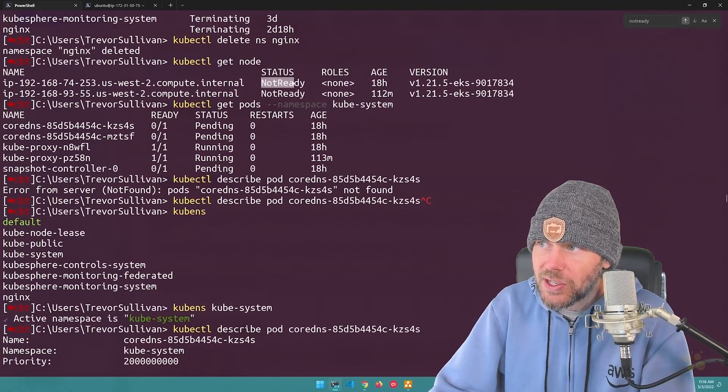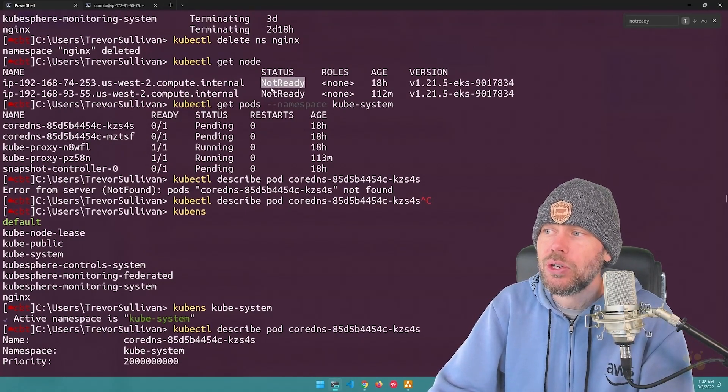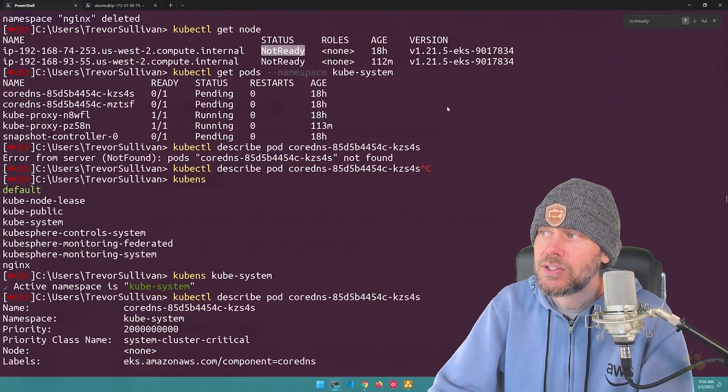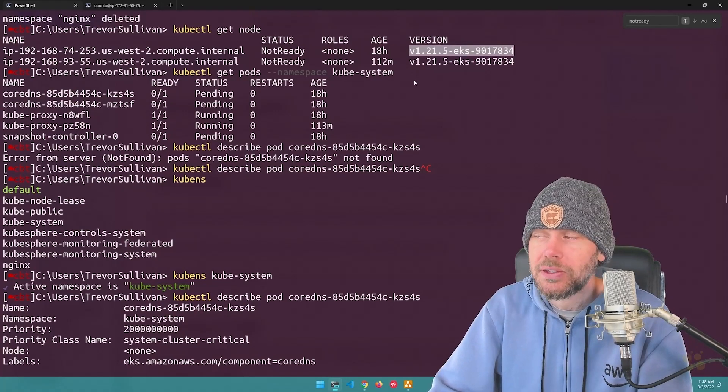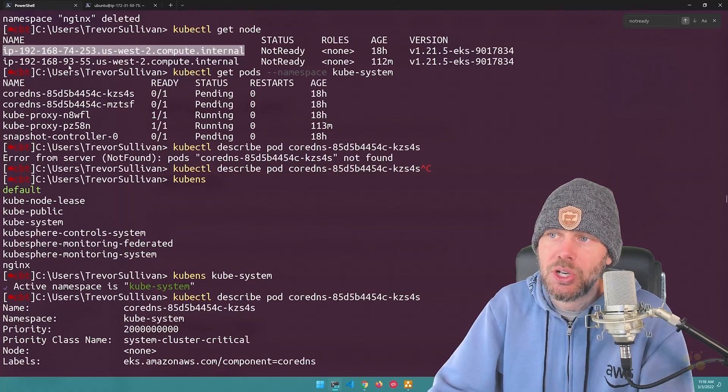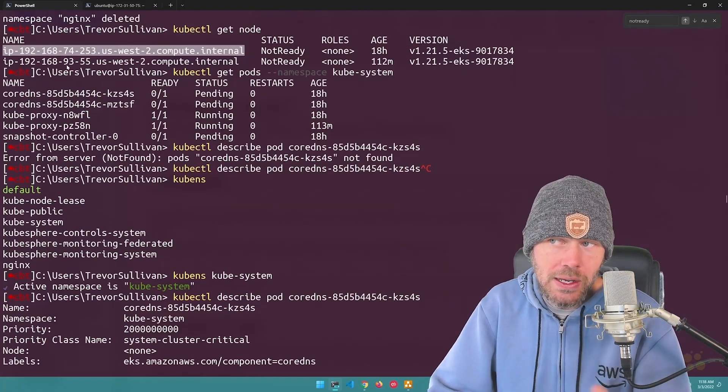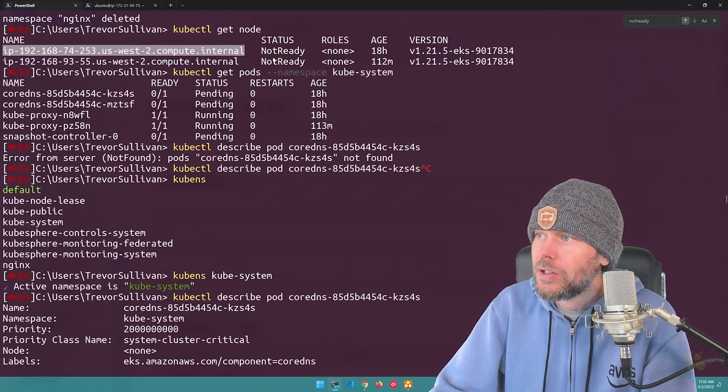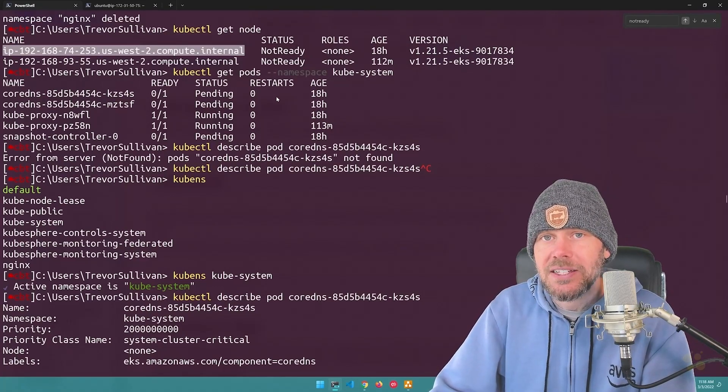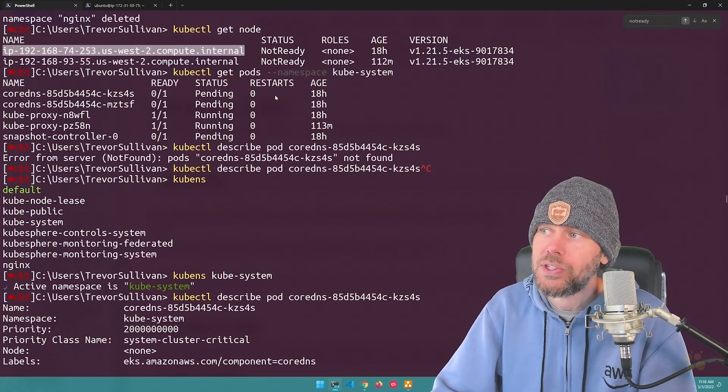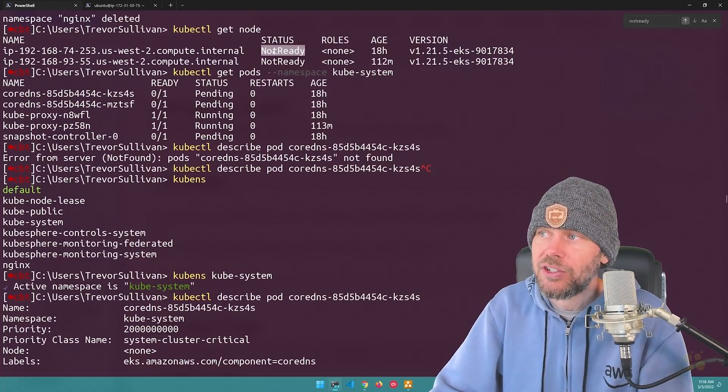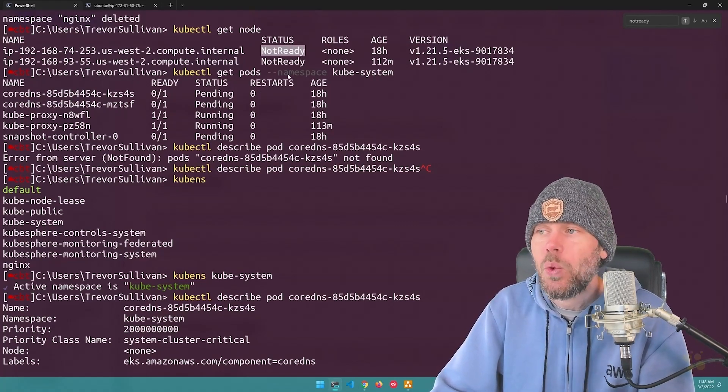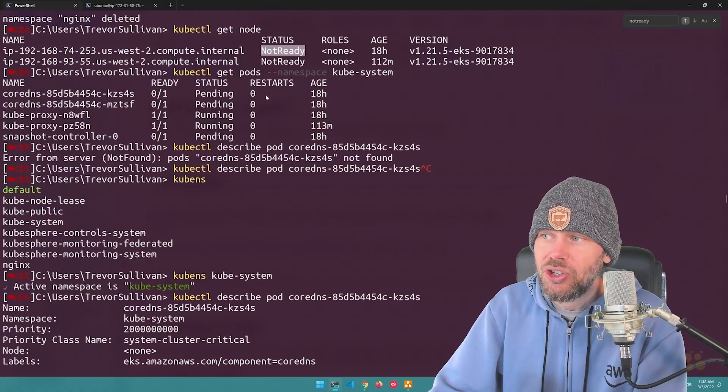So what I saw under the status column is that each of these nodes was reporting not ready under the status. You can see the version of the kubectl that they're running right over here. And you can see their host name here, which I didn't give them any custom host names. This is just the host name that they were spun up with. So in order to kind of investigate this issue and figure out what was going on at a more deep level than just seeing this high-level status was to describe the nodes.